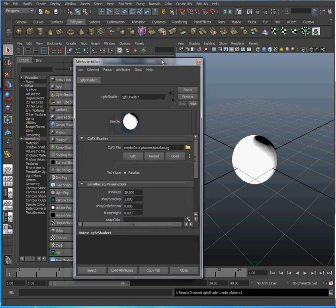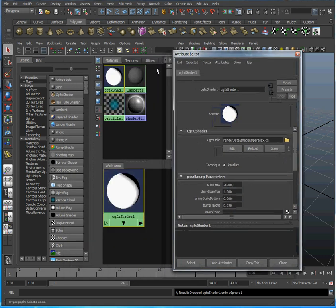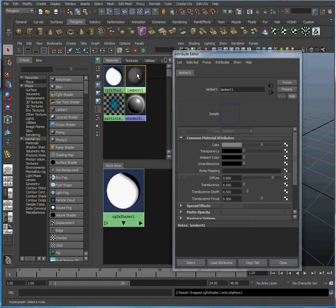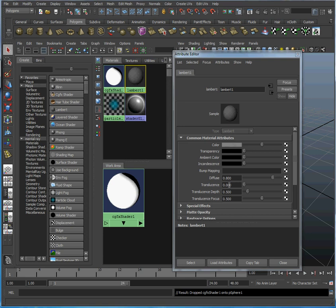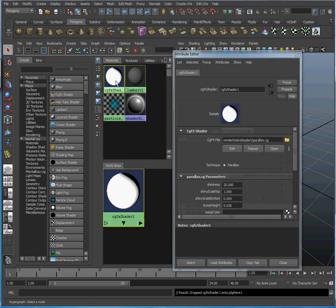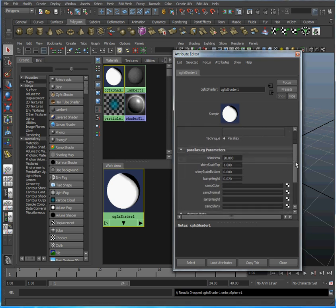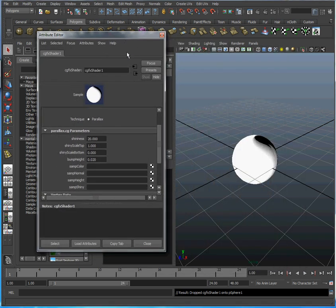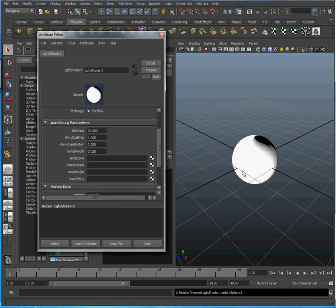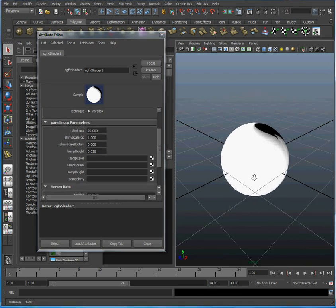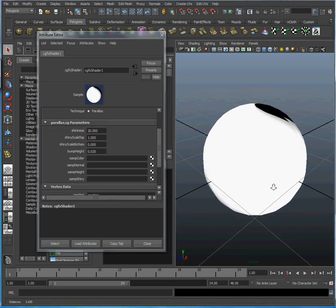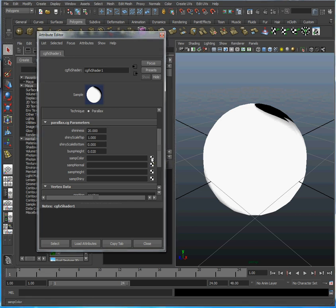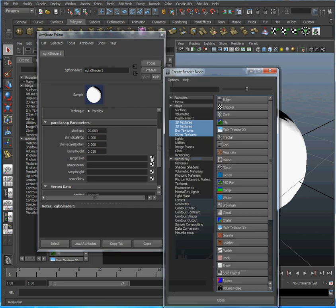Going back to our attribute window, just like the Lambert shader comes with attributes, the CGFX shader comes with attributes I programmed into the CGFX program. The first thing we need to do to make this useful is add a color to our material, because right now it's just showing default white.